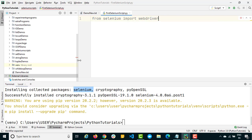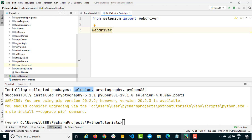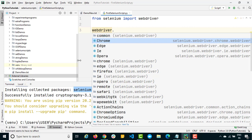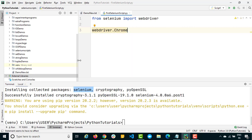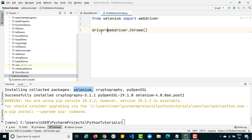Now let's write our first Selenium program. We need to import it, so type 'from selenium' — you'll see auto-suggestions because we installed it — then 'import webdriver'. Once imported, type 'webdriver.' and depending on which browser you want to invoke — Chrome, Firefox, Opera — you'll see all the options. Right now we want Chrome, so select the dedicated Chrome class.